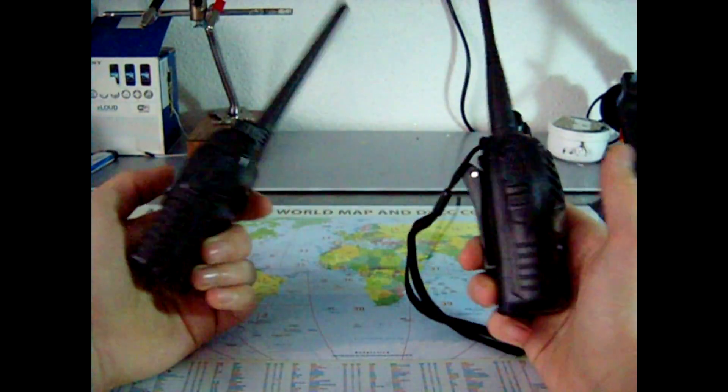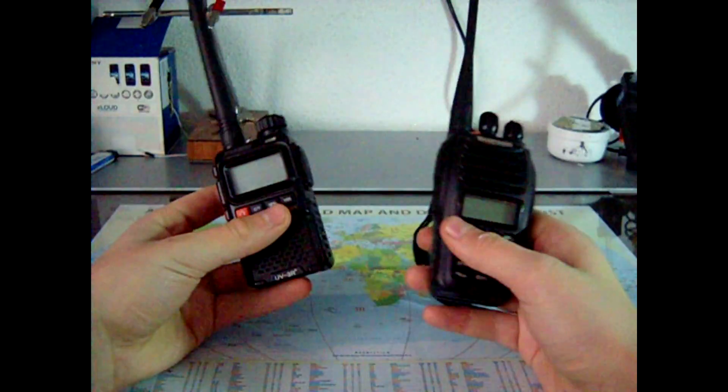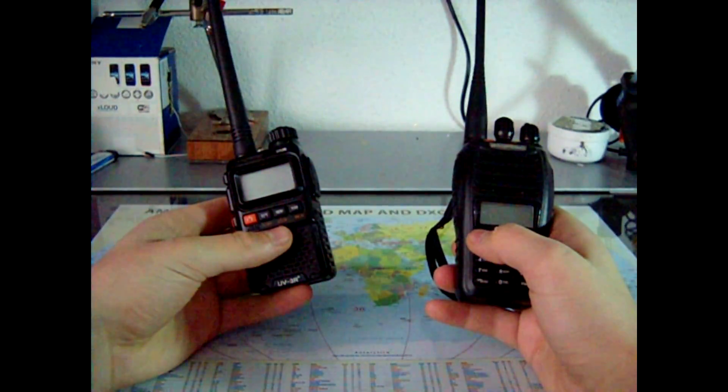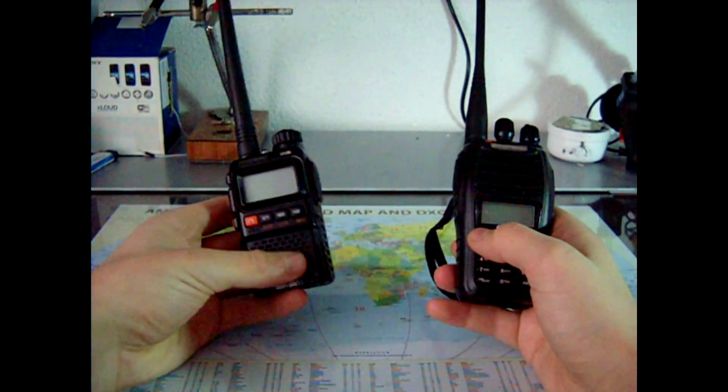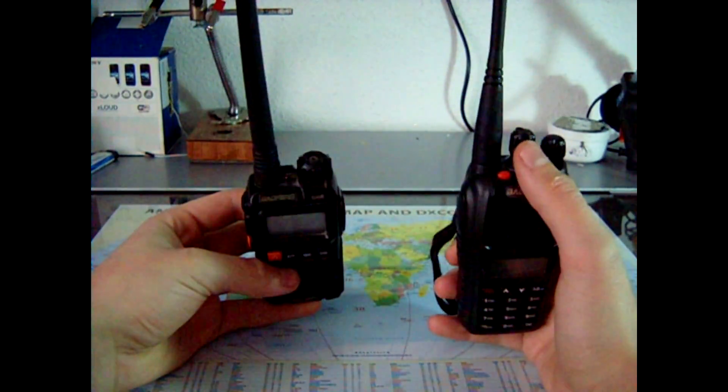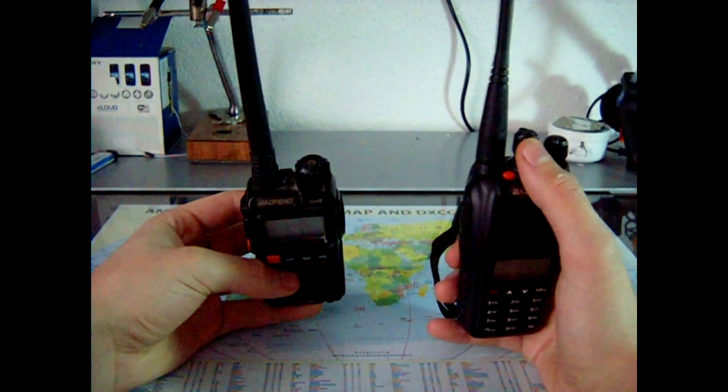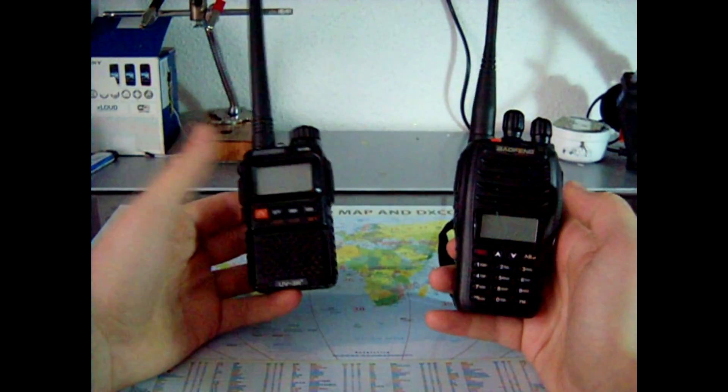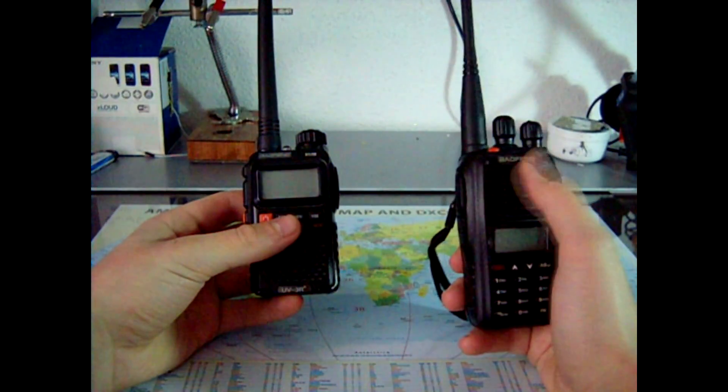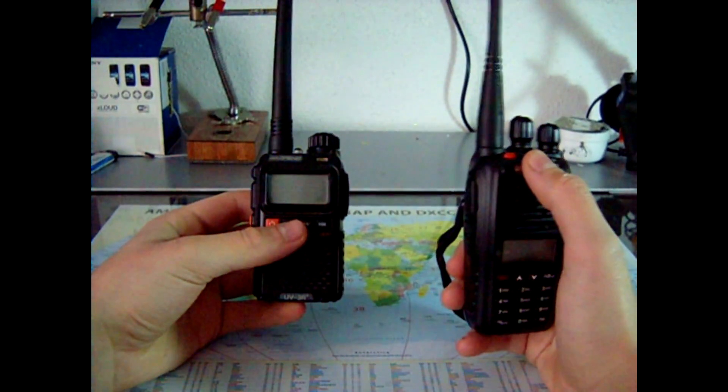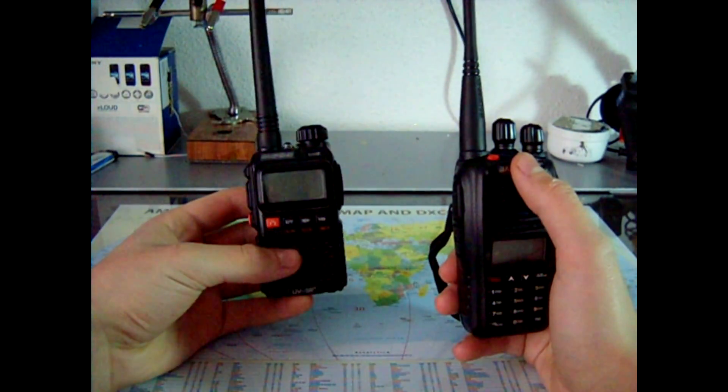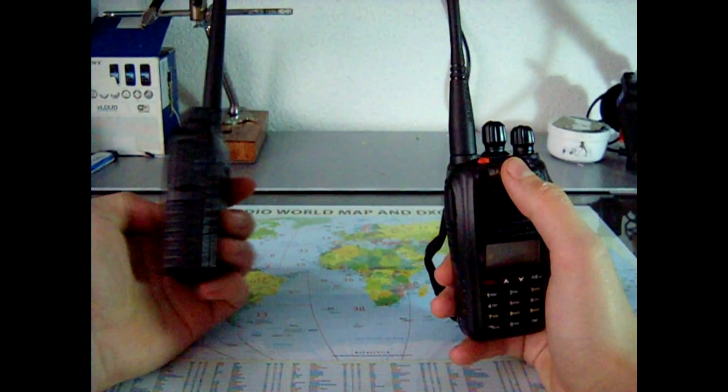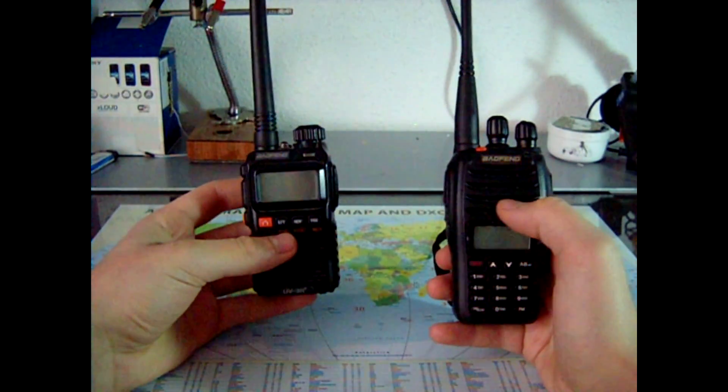So basically the difference is, as you can see, this one has a keypad, this one doesn't, it's got a knob, one more knob, different antenna, bigger size, it's 5W. This is a UV5, it's a 5W radio station, UV3R+ is a 3W radio station.